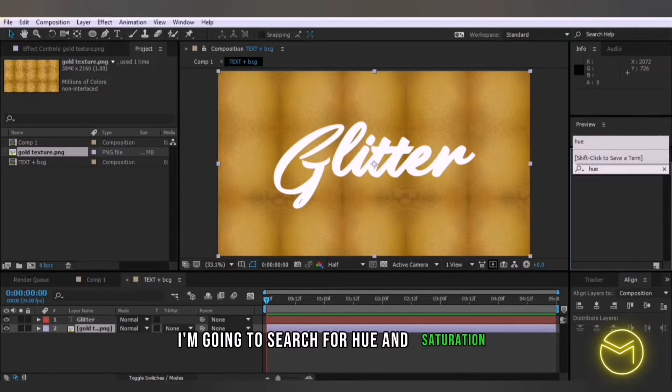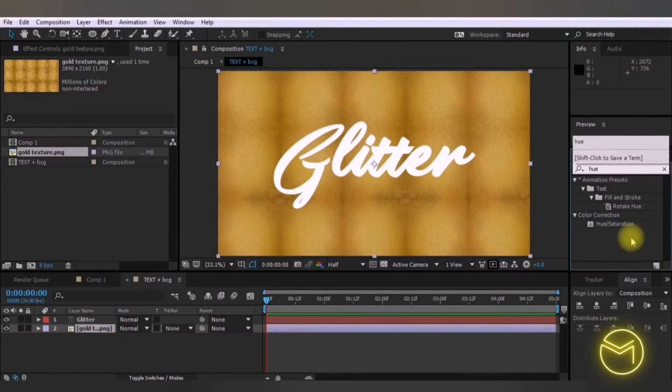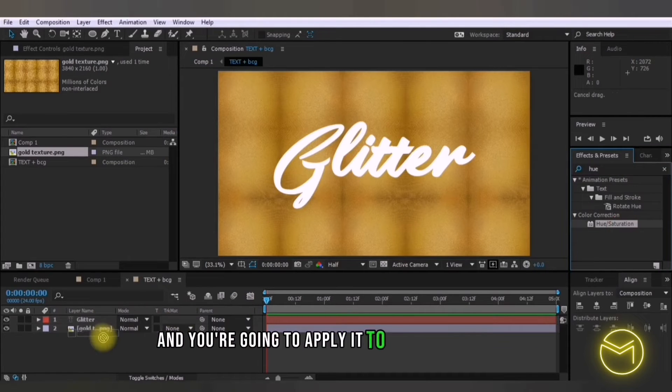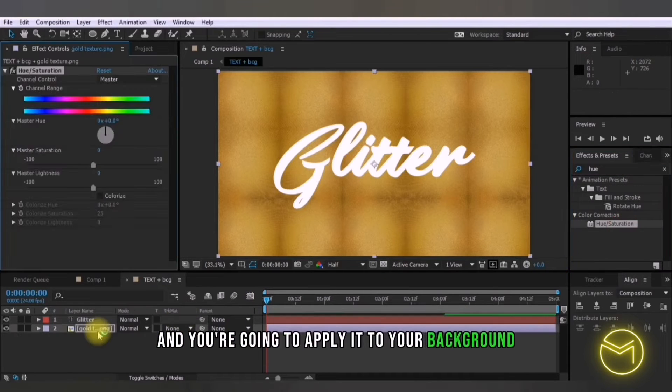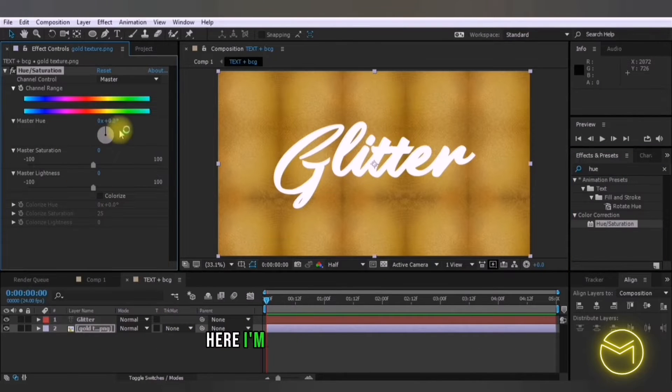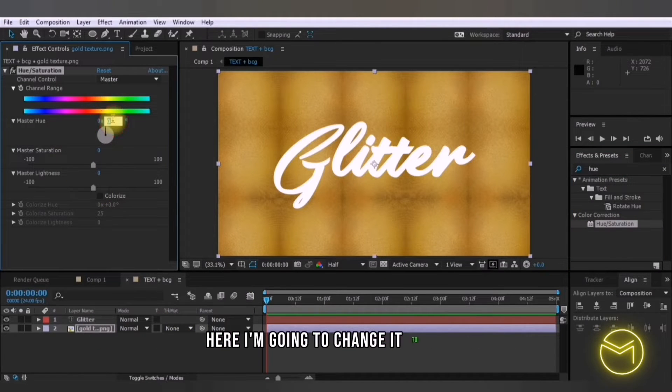You're going to apply it to your background. Here I'm going to change it to a 318.